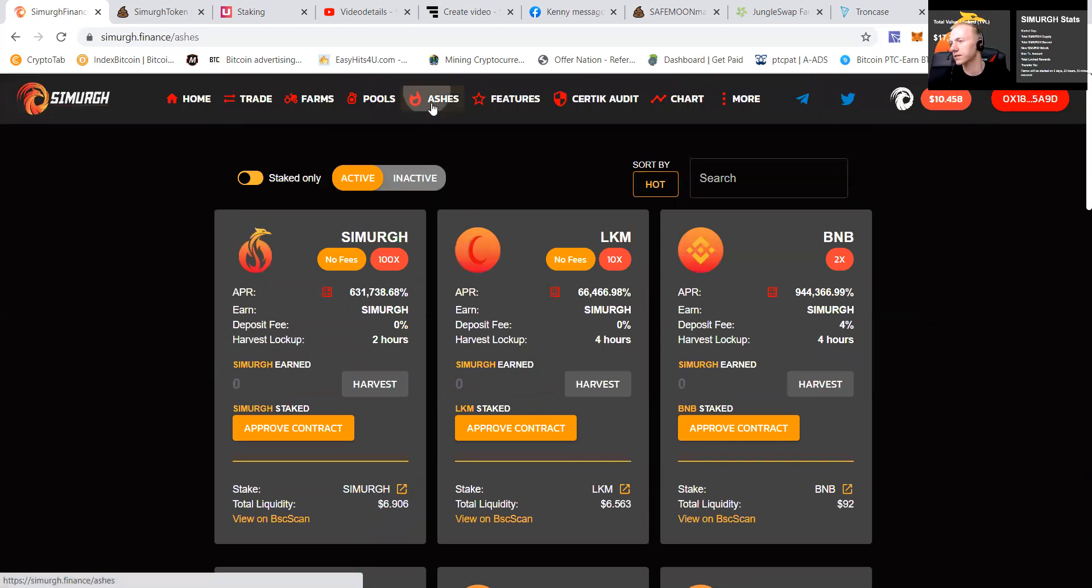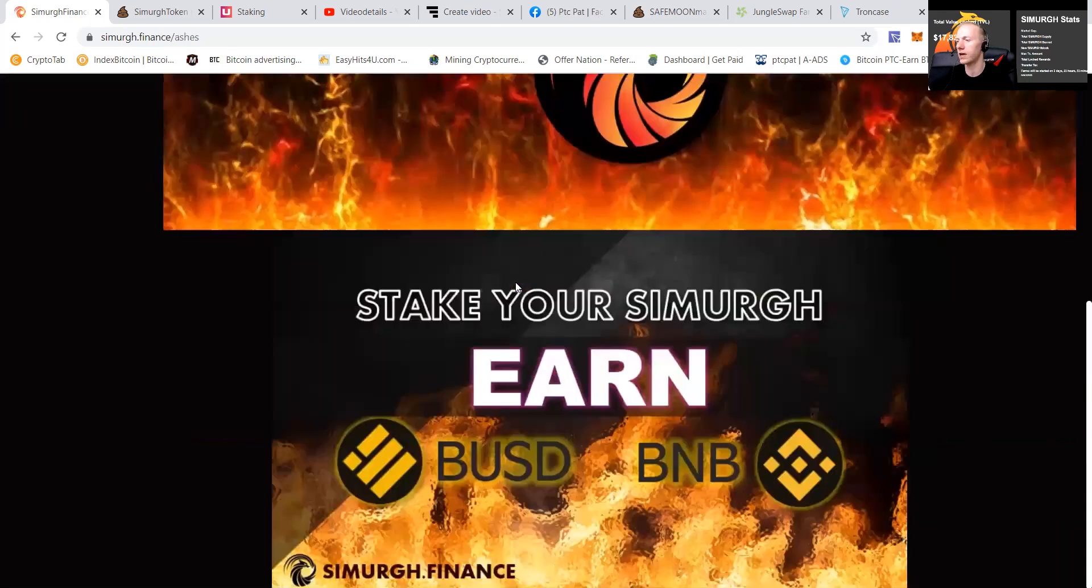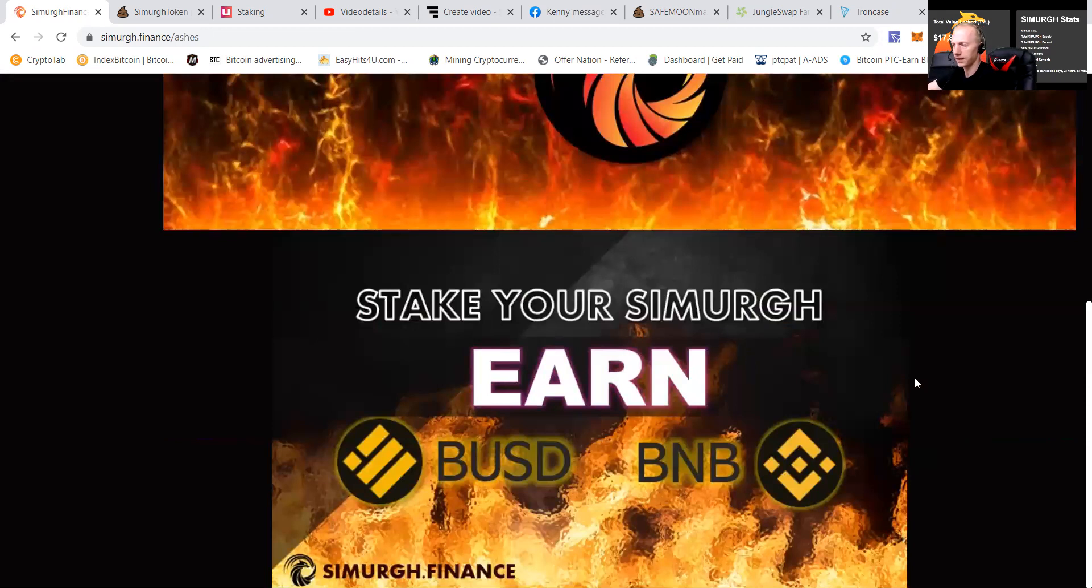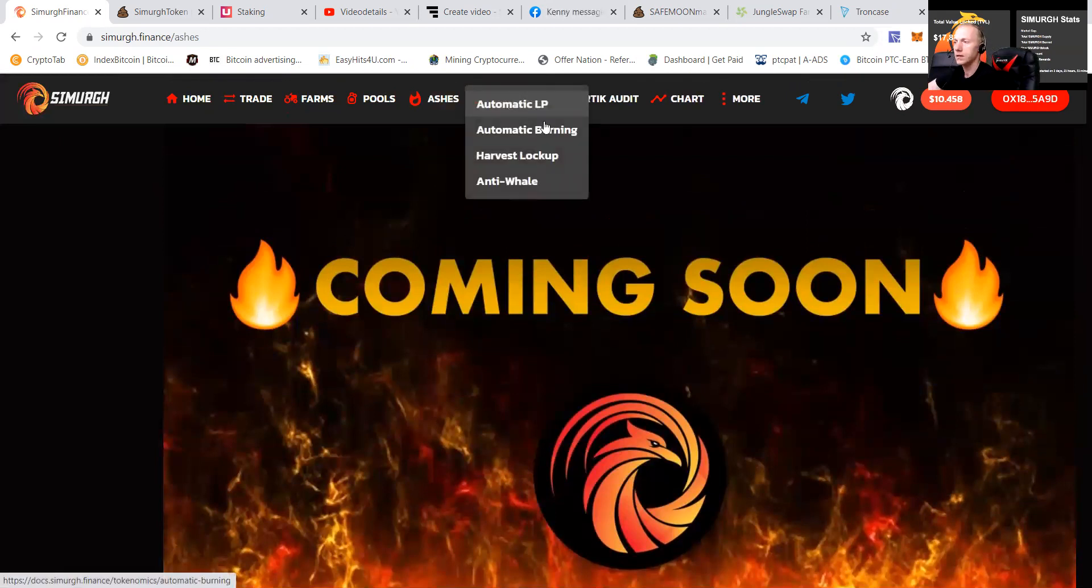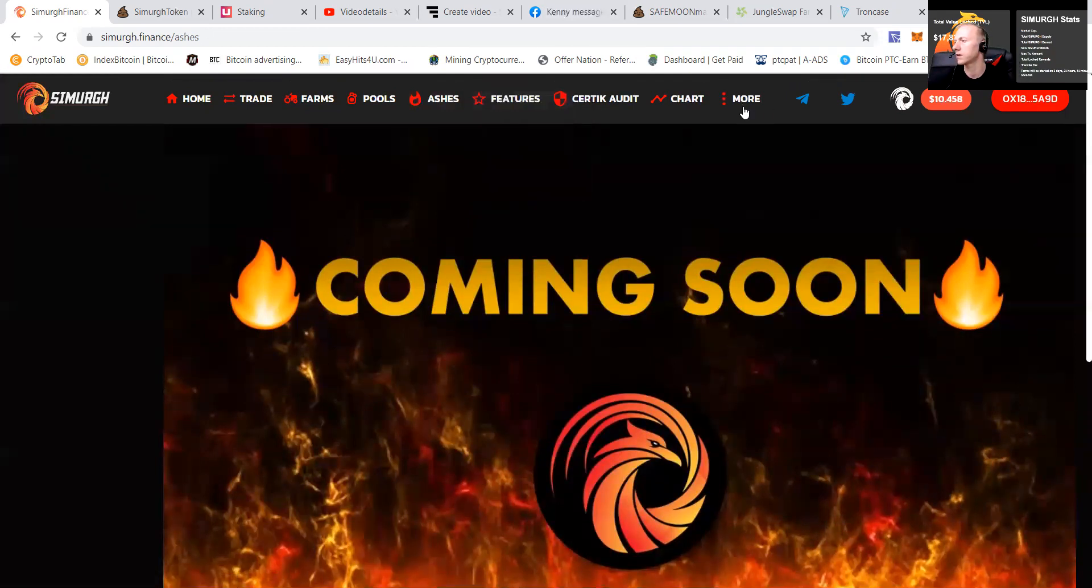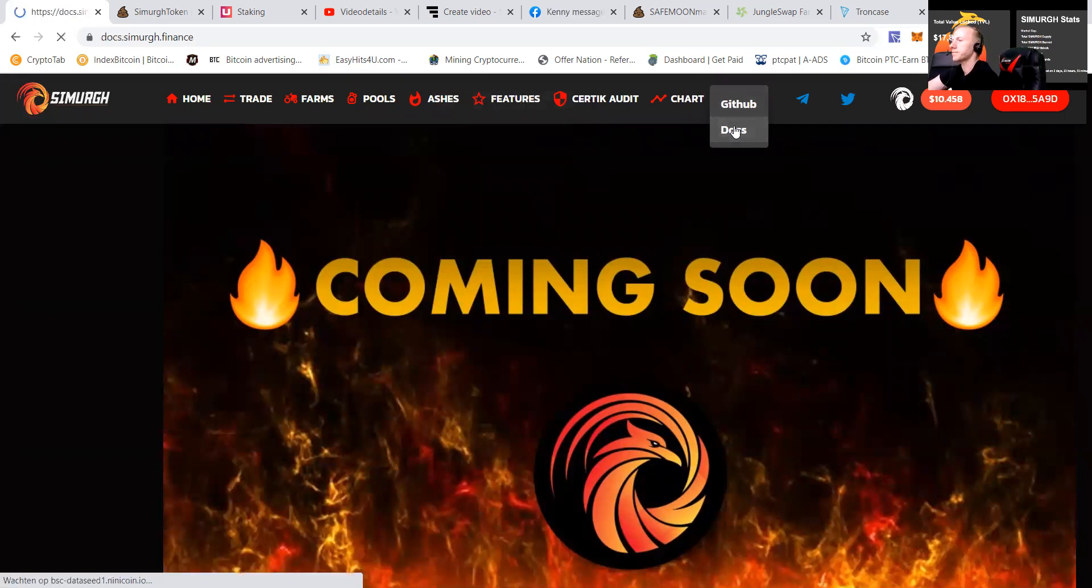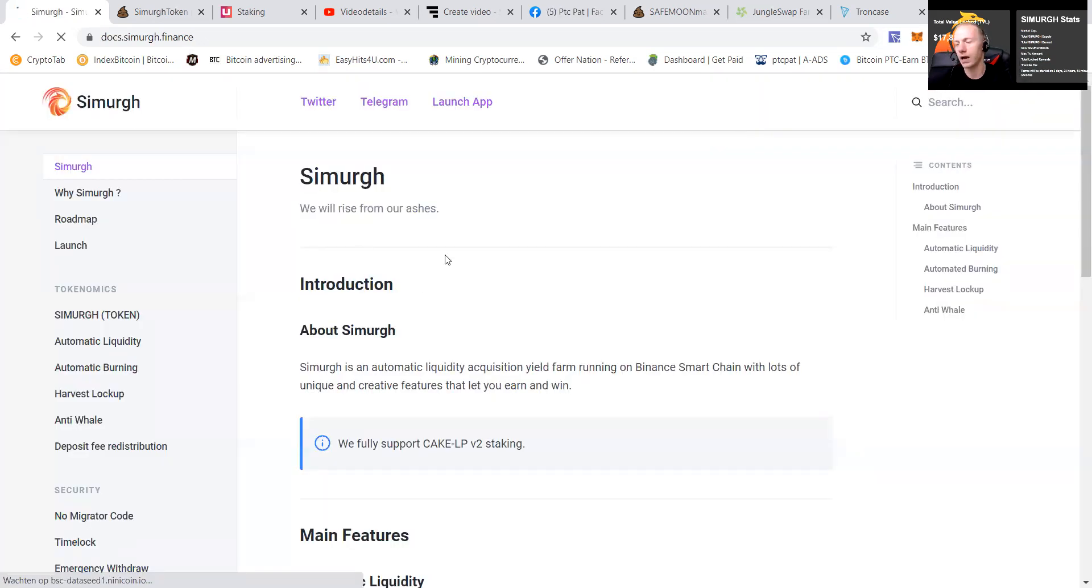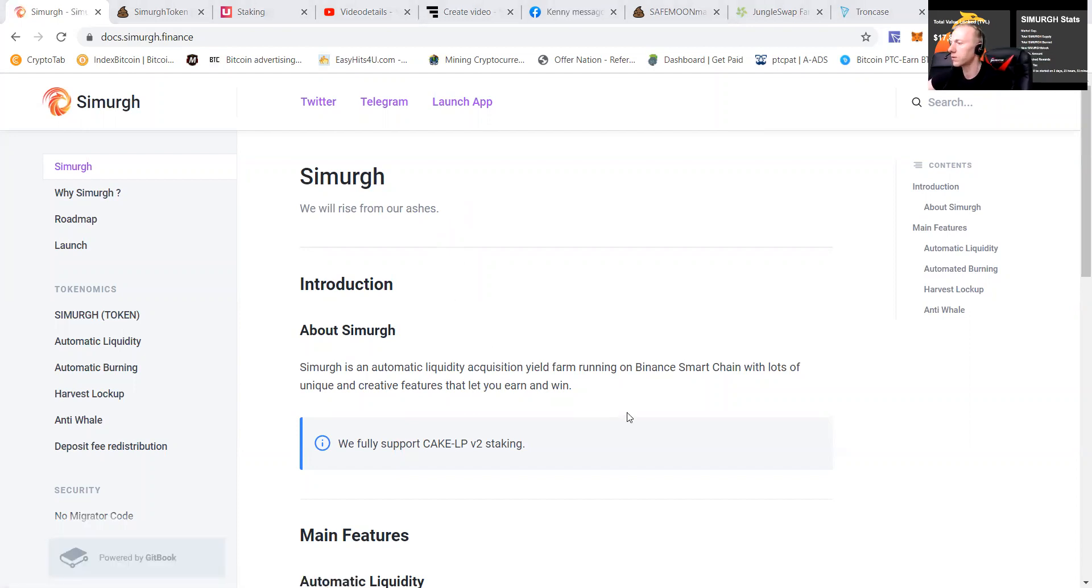Let's go check out the ashes, guys. Ashes coming soon. I believe this will be something like a vault, you know, stake your Simurgh, earn BNB, BUSD is a good thing. That means that the prices will go up. Automatic LP, automatic burning and harvest lockup. That's also good. And let's check out more. Let's check out a little bit of the docs, guys. We will rise from our ashes. That's a nice slogan. That's what I can say.